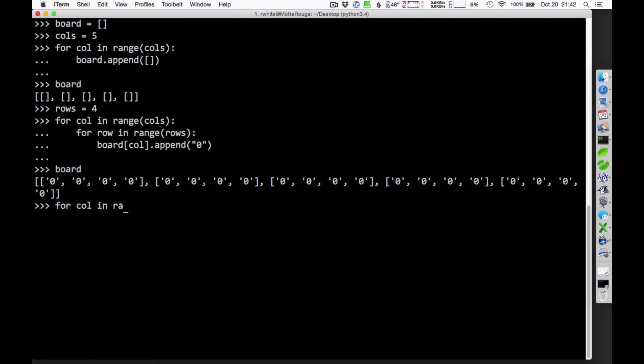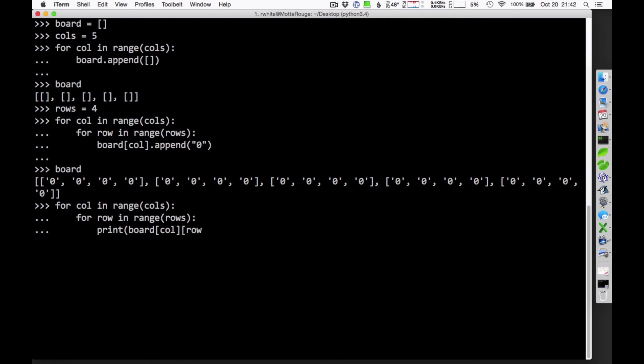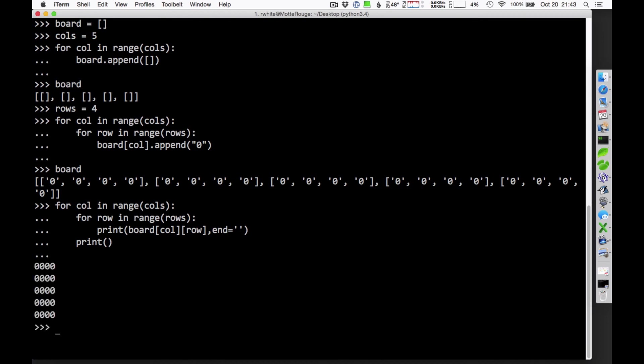And the way you would do that is you'd say, for column and range columns, for row and range rows. And what do we want to do each time? We want to print whatever is at board column row. And since I don't want to space down at the very end, I'll use that end value there. And then, I'm going to want to do that for each row, but once I get to the end of a row then, I'm going to want to print to move down to the next line. So, when I run this set of nested loops, take a look at what we have here.